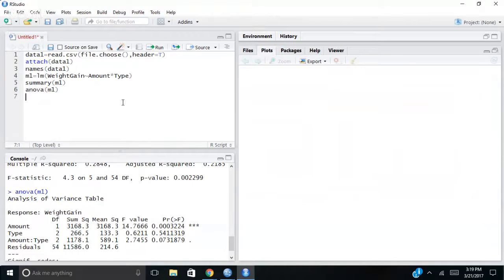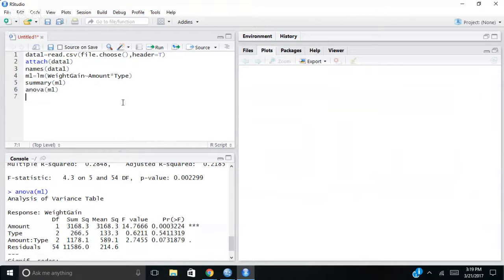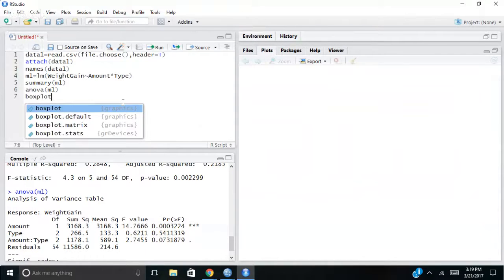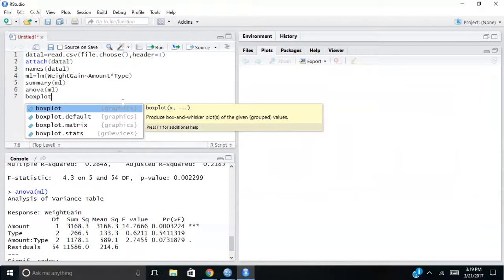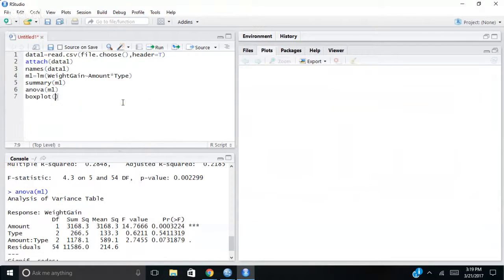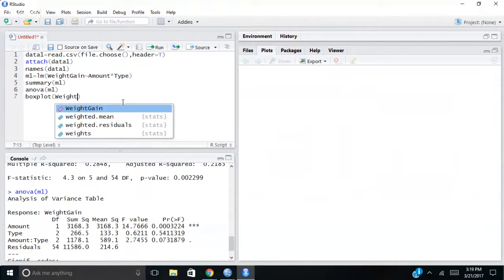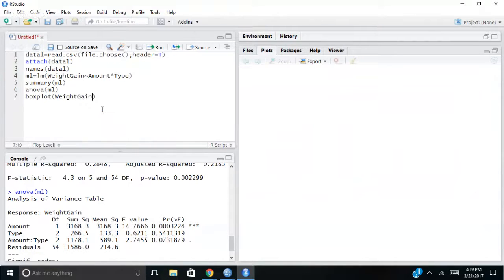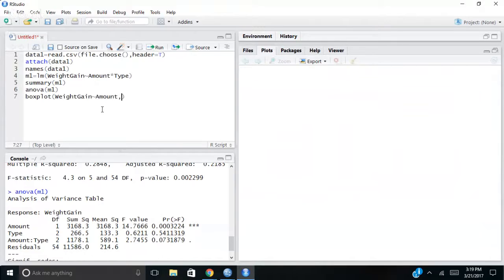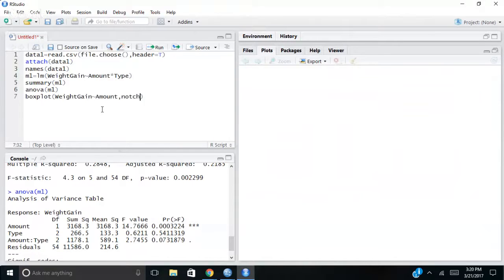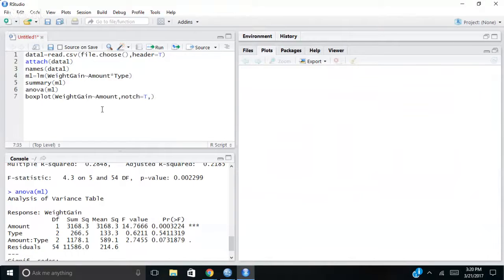Remember we're seeing that amount is really what seems to be predicting or being the deciding factor here on weight gain. So if I want to do a box plot in R, I just do boxplot parentheses. Same kind of formula. I'm going to do weight gain tilde. And let's put amount. Now I'm going to make this a notch box plot. So I'm going to go notch equals true.